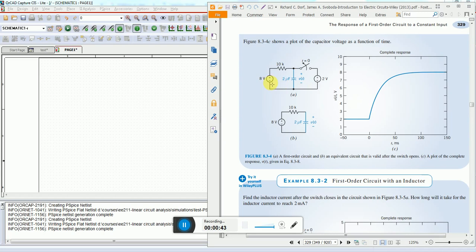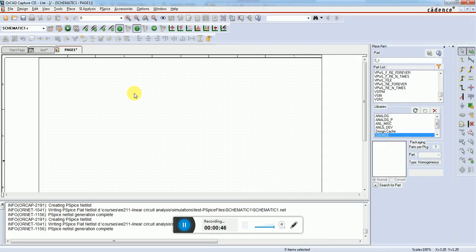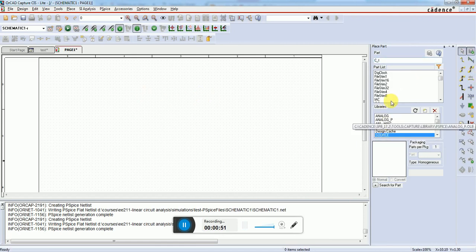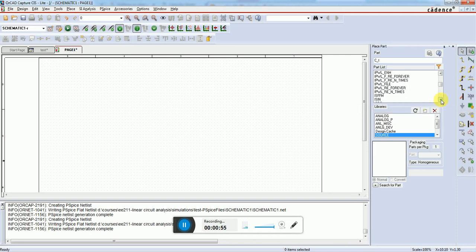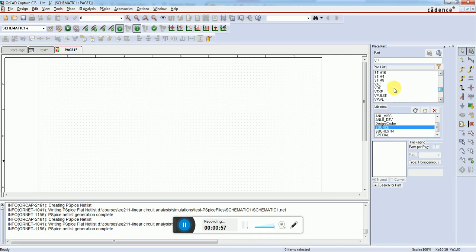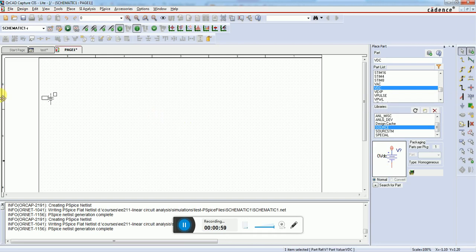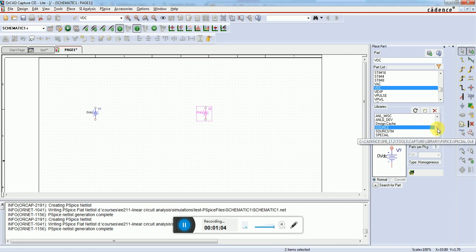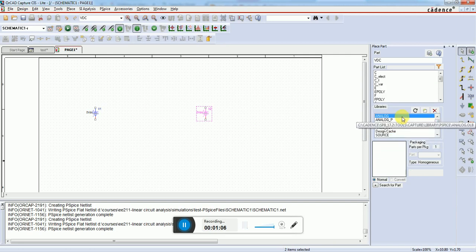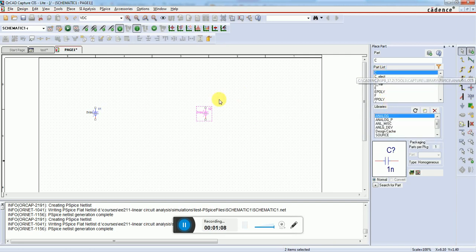In PSPICE, we go to sources and select VDC. We need two VDC sources, so here's the first VDC and the second VDC.